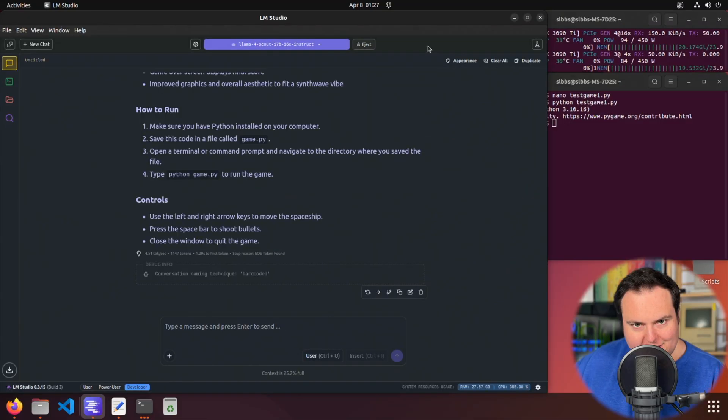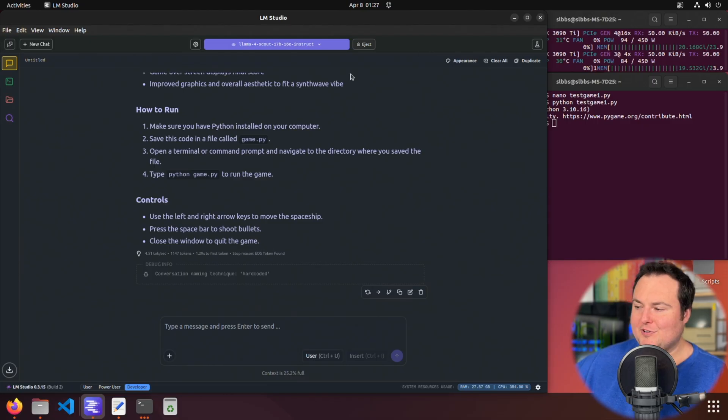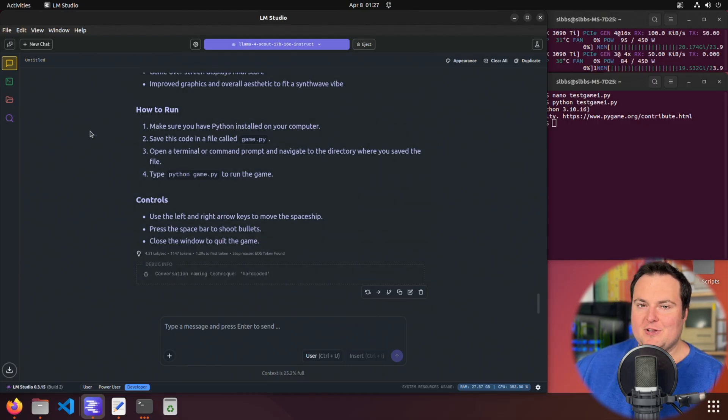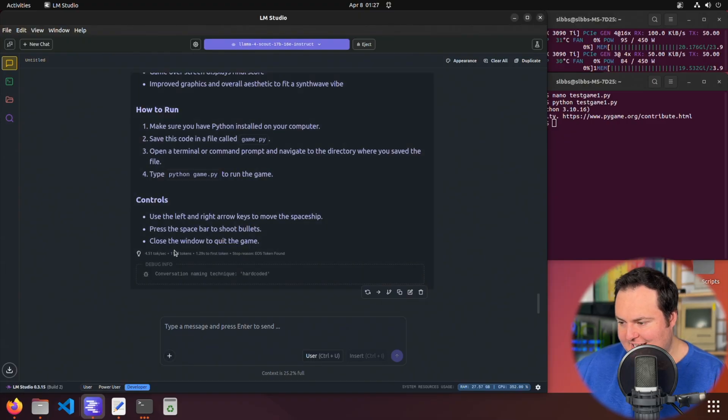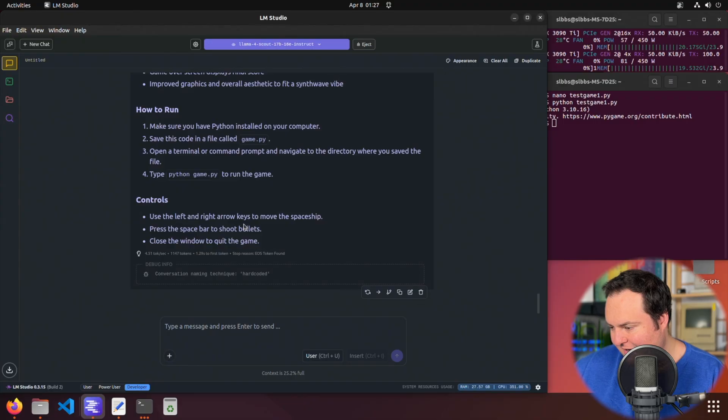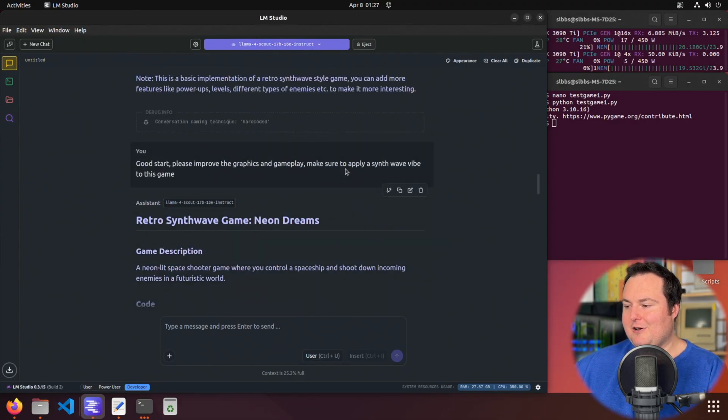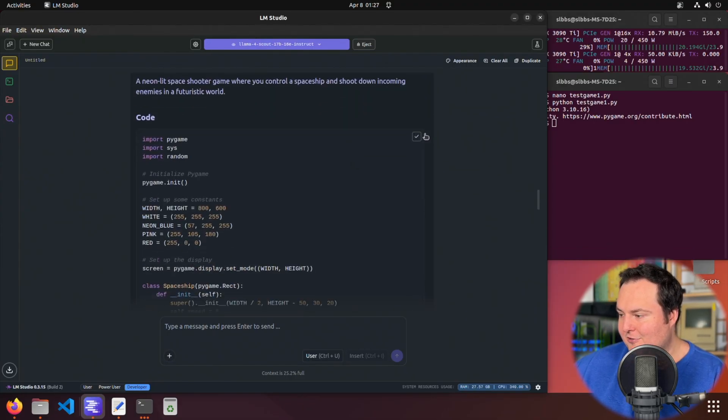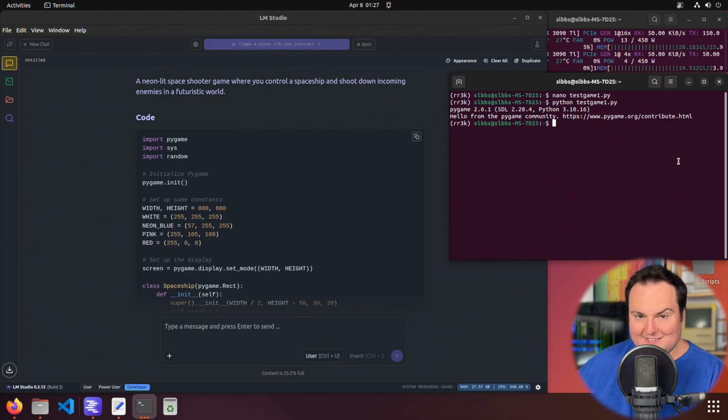It has completed adjusting and improving our game. Just based off of looking at it while it was generated, it does seem there's going to be some neon colors and some other improvements. That was 4.5 tokens per second. It generated 1,147 tokens there. We're basically just going to go ahead now and copy paste this into a new script.